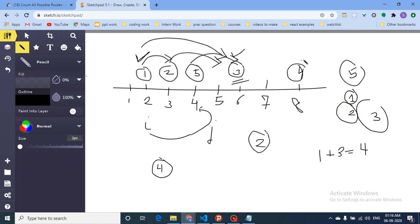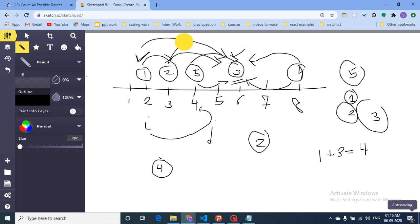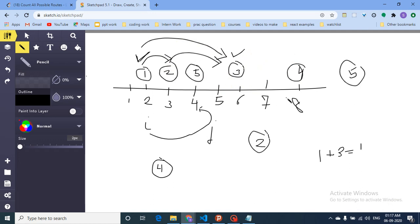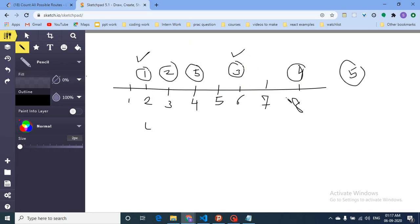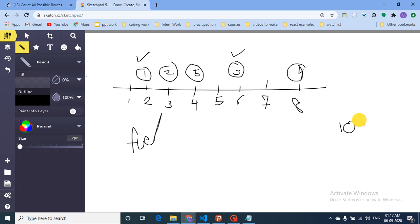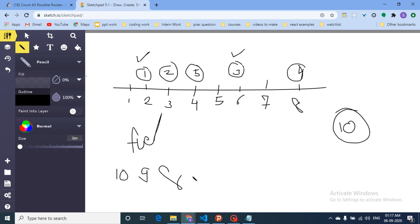With fuel equal to 3, you can reach from even more cities. For example, city 2 to city 3 has distance 3, so that becomes reachable. What you can do is start from the first city and for every fuel level — fuel 10, fuel 9, fuel 8, and so on — compute the reachable states.